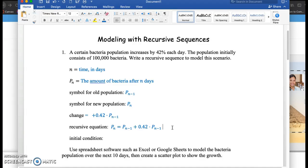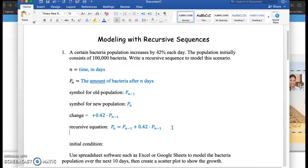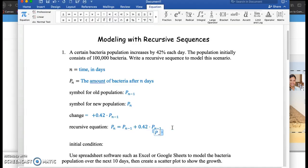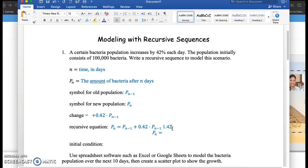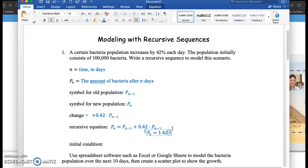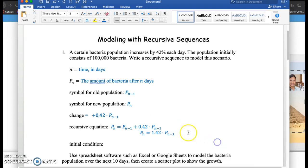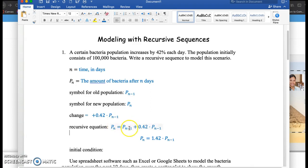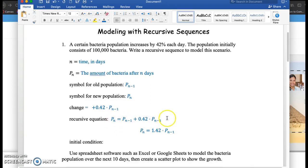And I just want to note, we could also write this as P sub n equals 1.42 times P sub n minus 1. Just two different forms. Notice the P sub n minus 1 terms here are like terms, so we can combine these two. But I really want you to focus and make sure you understand the first equation. The second one is just algebra.